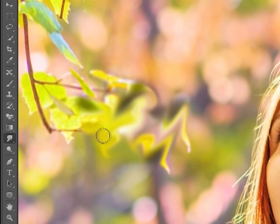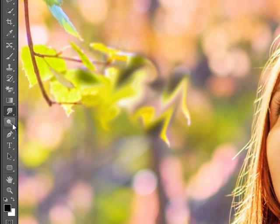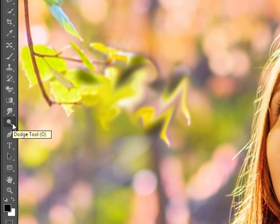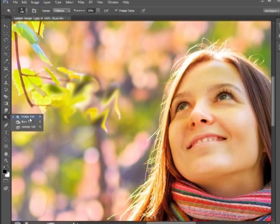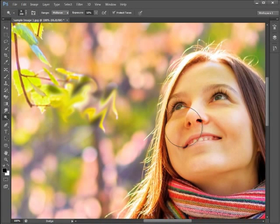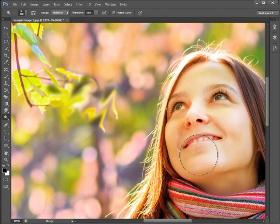The next tool to look at is the Toning Tools, which again act like brush tools with many similar options — size, hardness, etc. — except instead of painting colour they paint exposure and colour saturation onto the image. The first one is the Dodge Tool, and this increases the exposure as you brush the image. This can be used to lighten the selection of an image.